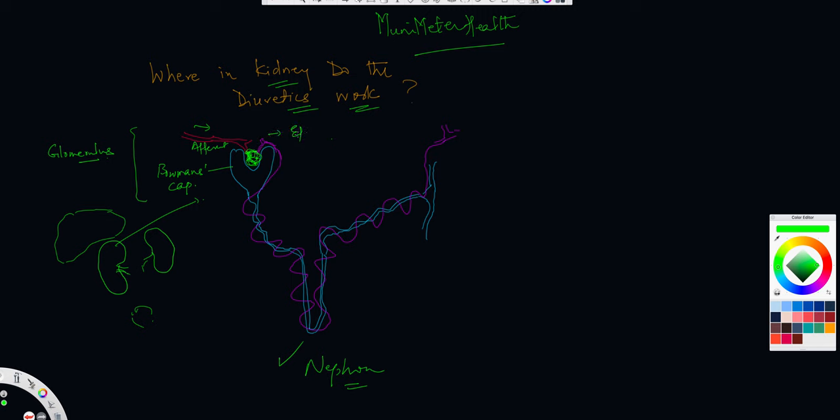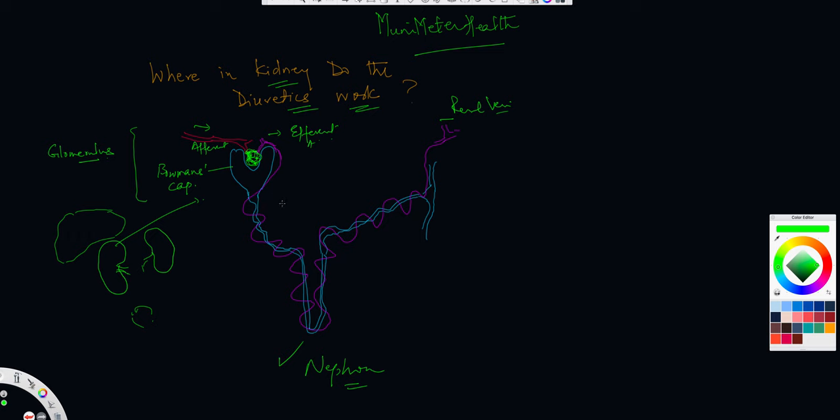So that becomes the efferent arteriole, efferent venule. Now, efferent venule will eventually coil around and then drain into the tributaries of the renal vein. This becomes your renal vein as it's draining into the renal vein. And renal vein is bringing blood back into the right side of your heart. So that is less toxin-rich, or toxins have been removed.